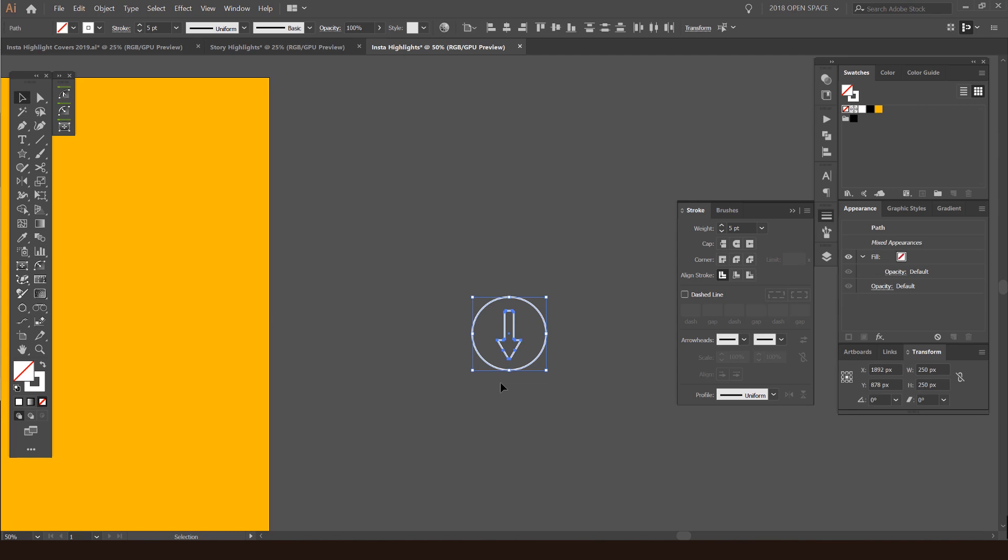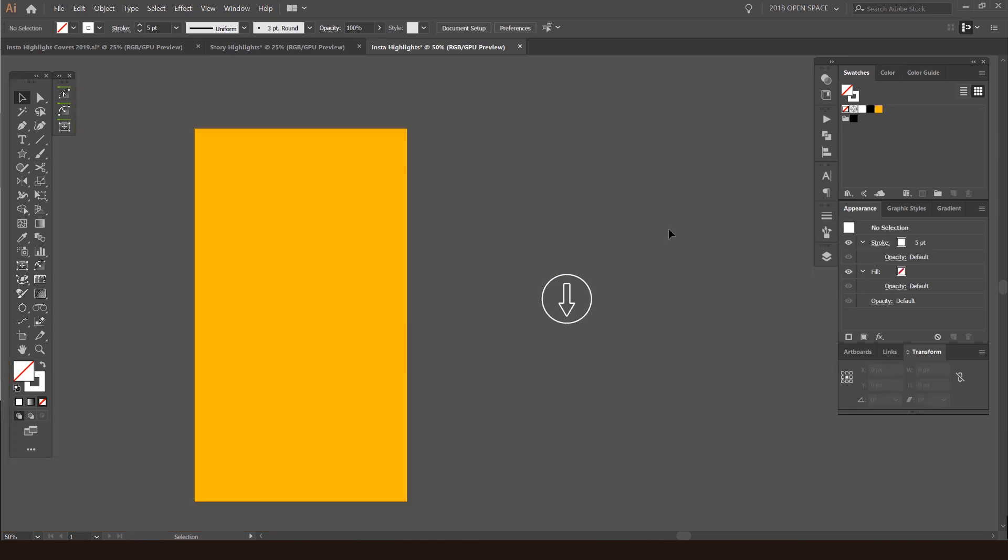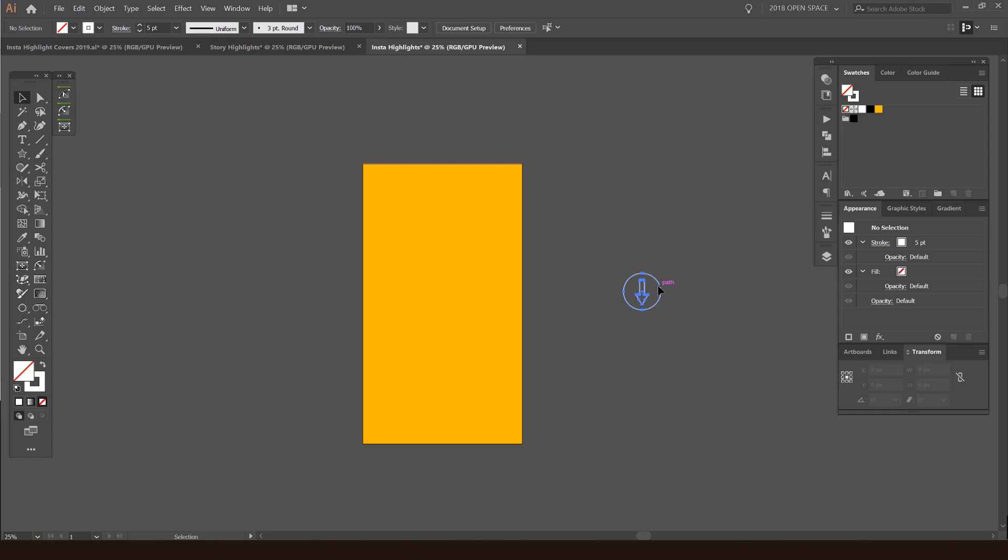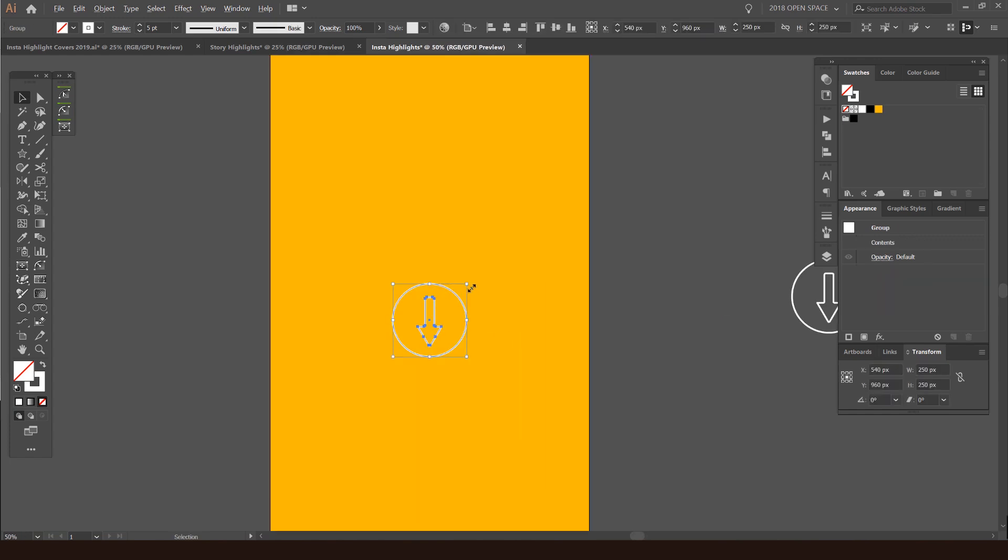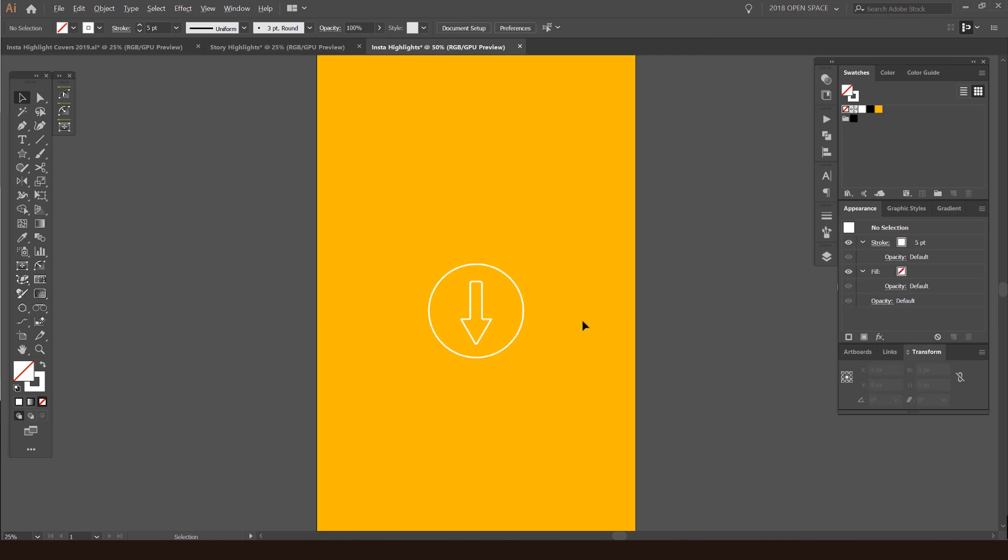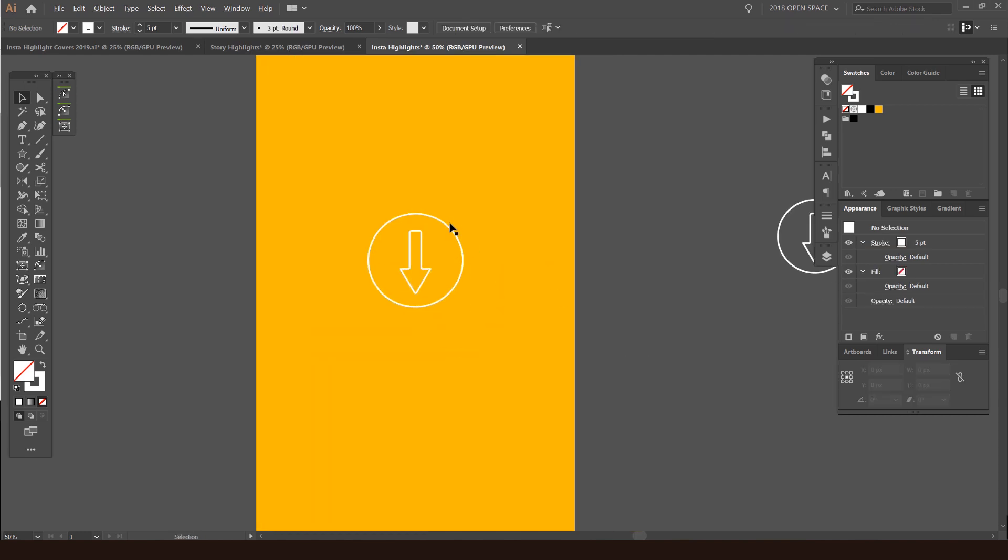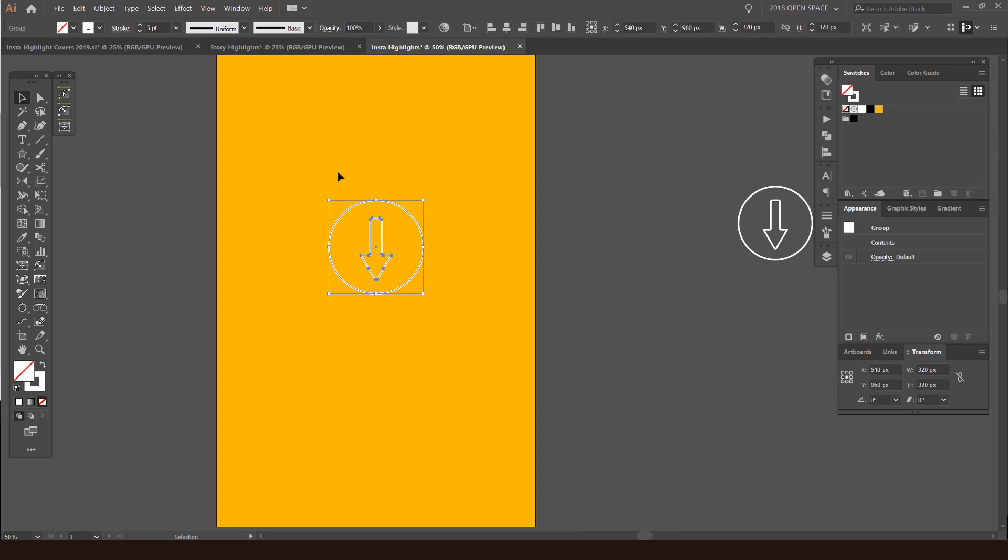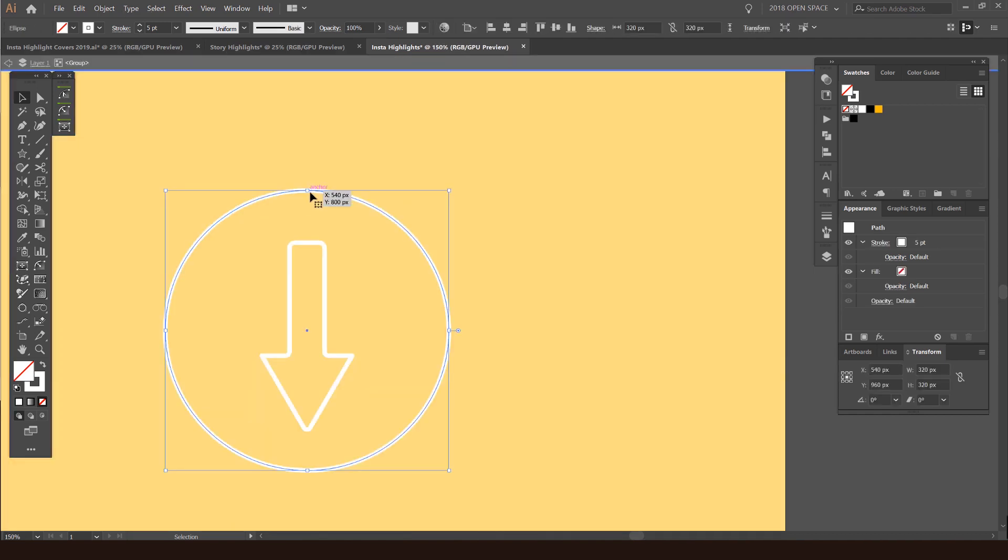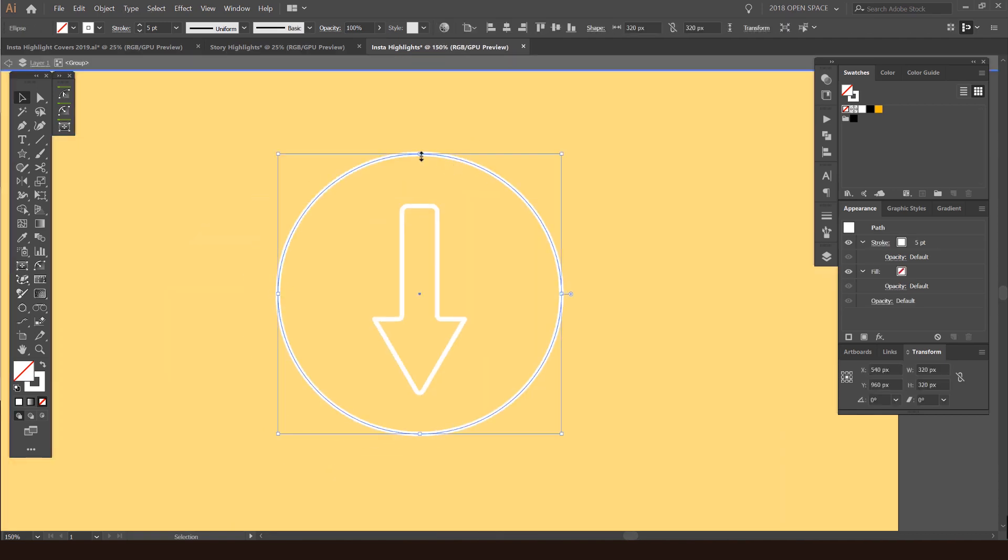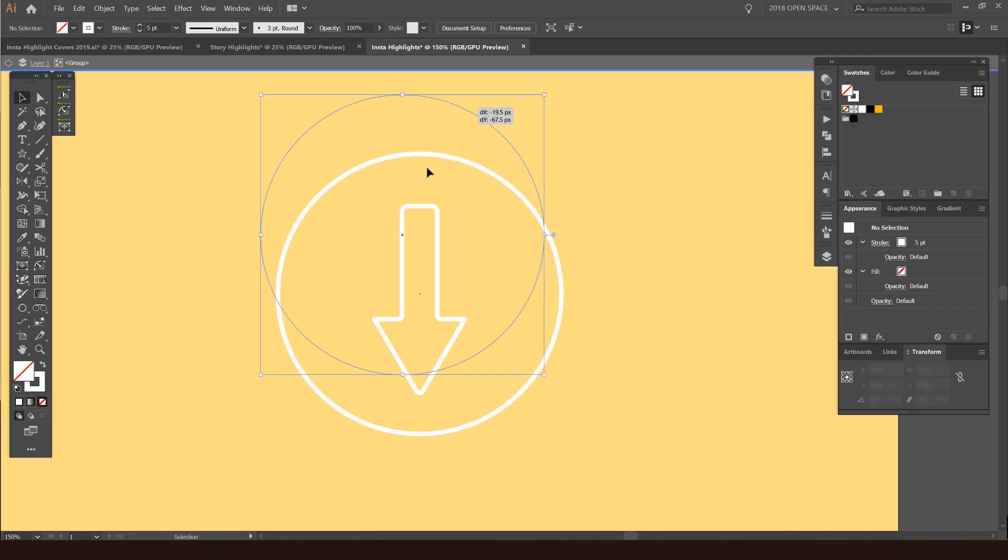I'm going to press Ctrl G to group that. So now we have our icon here and I'm just going to duplicate it in case we need to always go back and reuse that. I'm just going to scale it a bit and want to make sure that it's centered as much as possible. We don't want to make it too large.